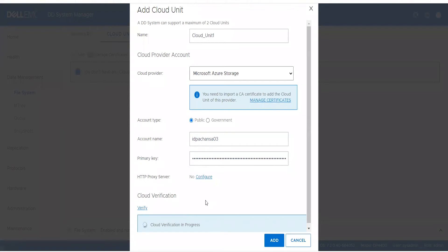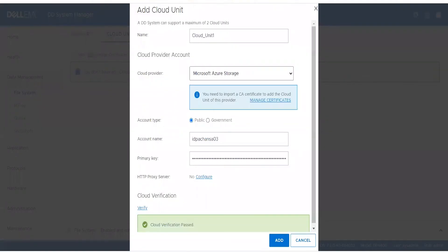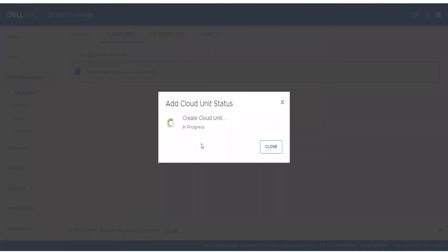The verification checks network connectivity between the Data Domain and the Cloud Provider. It will temporarily create a bucket, list the bucket, and then remove the bucket to verify that all required operations can be performed — operations that will be needed once the Cloud Unit is created. We can now see the Cloud Verification has passed, so we click Add for the Cloud Unit to be created. The Cloud Unit creation is now in progress, and we can see it has been successfully created.